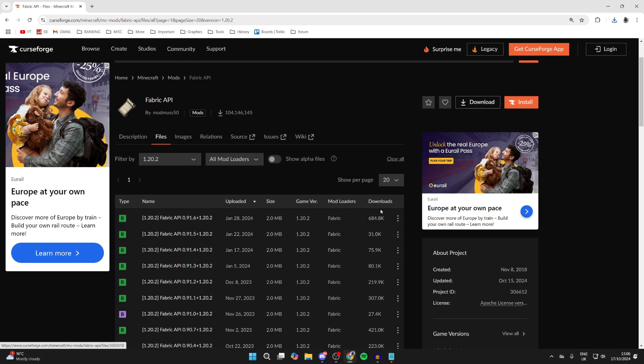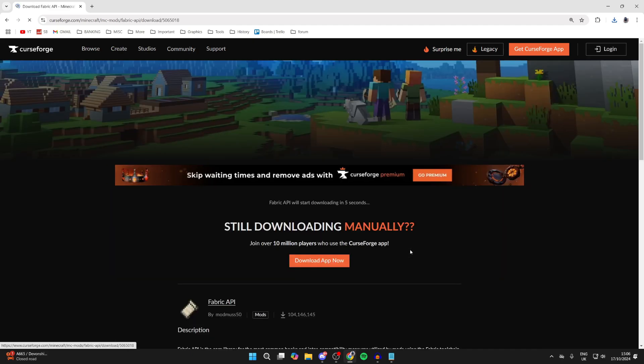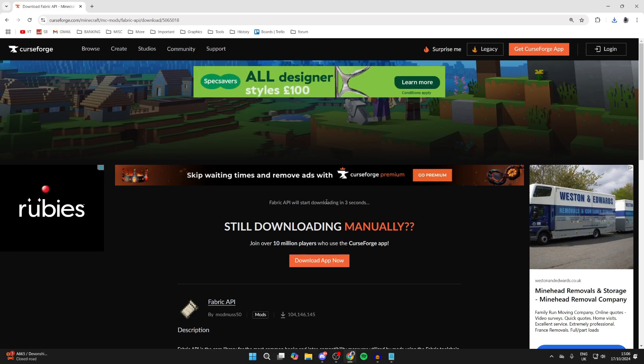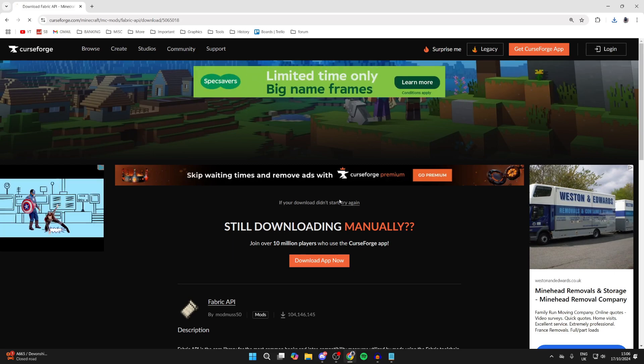And so I'll go over to the right, click on the three dots, and then click on Download File. It will automatically start downloading pretty quickly, as you can see.